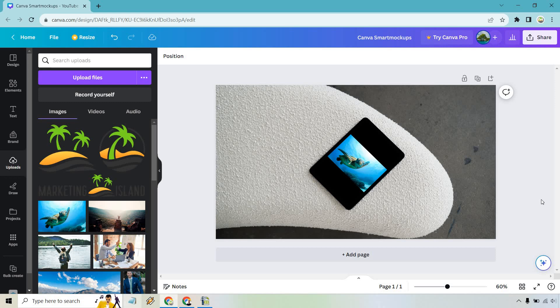So the main steps here is going to start with going to the app section, looking for mock-ups, find your specific mock-up. And then of course, any type of image that you have already uploaded, drag and drop into the center right in the middle. Then of course you can make it bigger, whatever you need to do. So that's the very quick tutorial about how you can use Canva's smart mock-ups.